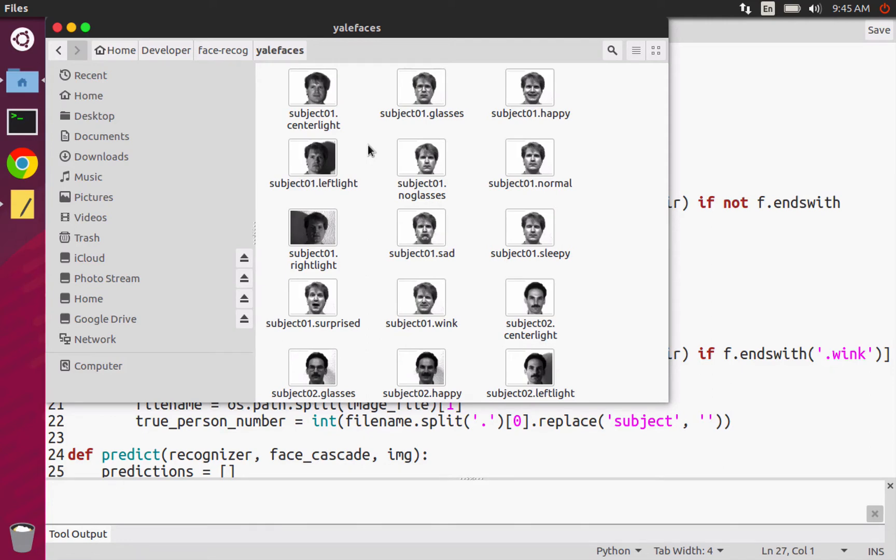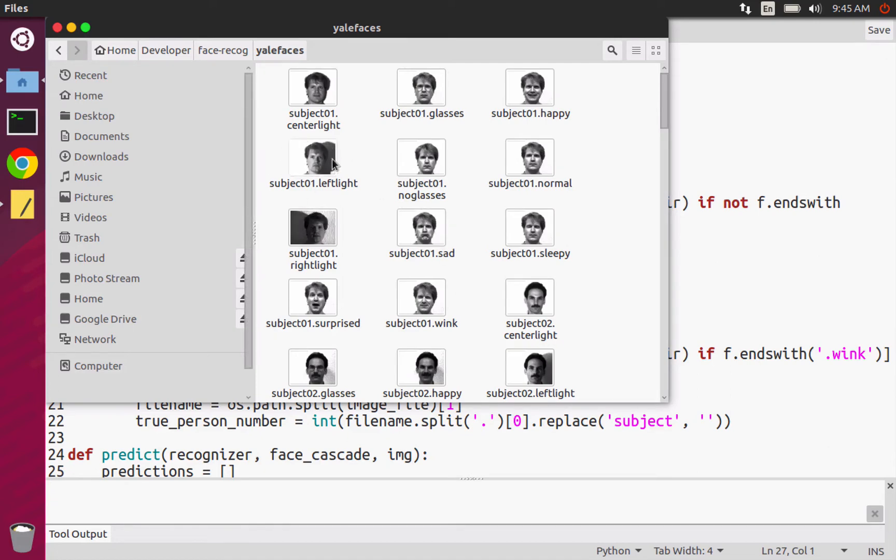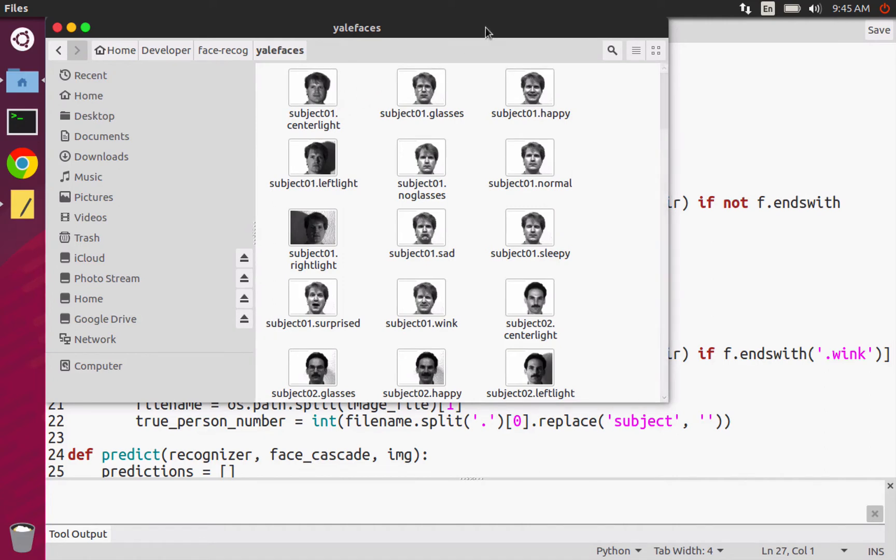Because if you take one picture and copy it 11 times and try to use the classifier, it's just going to pick up the same features 11 times. So that's not really that useful, which is why there's all these different conditions, like center light. There's one with glasses or without glasses. If you don't actually wear glasses, then you can just borrow your friends or do something else with that.